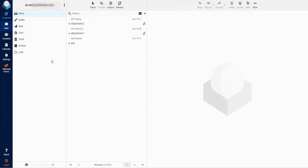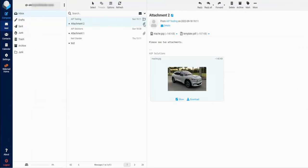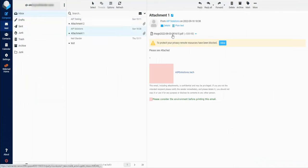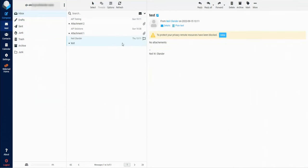I created this test mailbox, as you can see. There are three emails in here. The first has two attachments, an image and a PDF. The second has one attachment, and the third has no attachments.